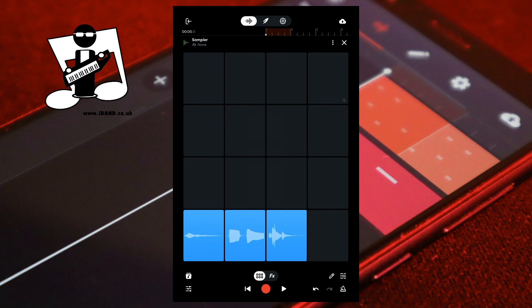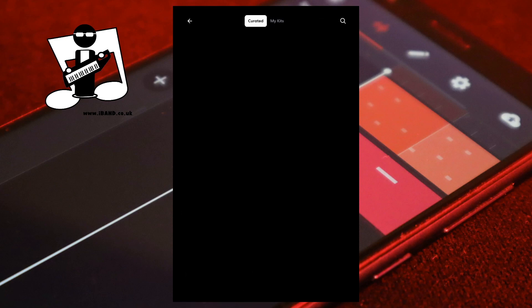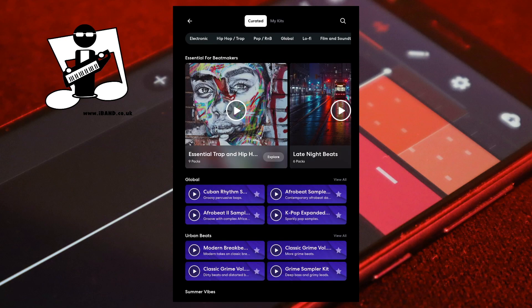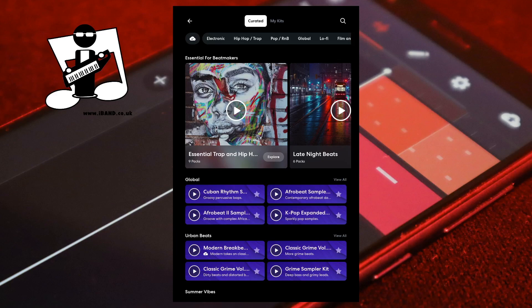To import a BandLab sampler pack, at the bottom left of the screen tap the audio file icon. Tap on a pack to install it to your library, then tap on the pack again to load it into the sampler.